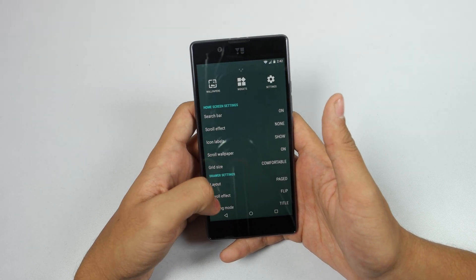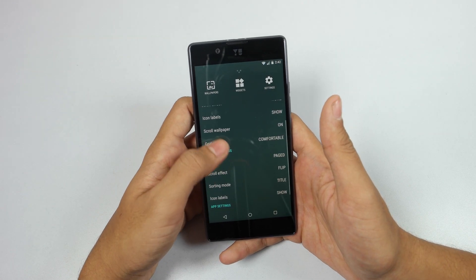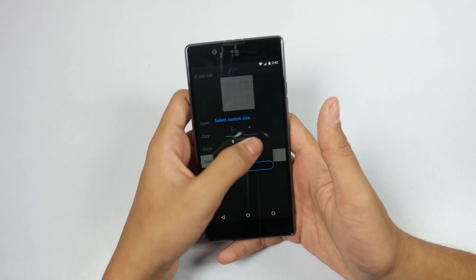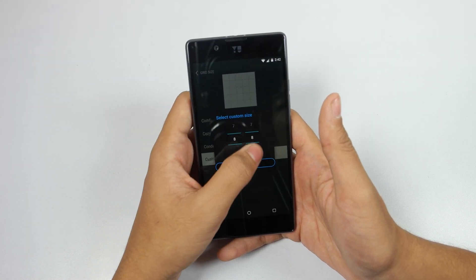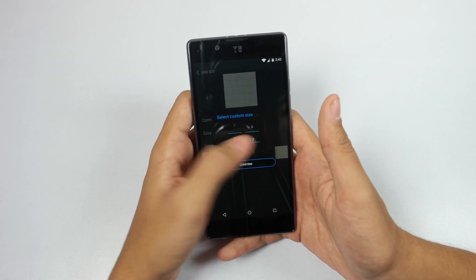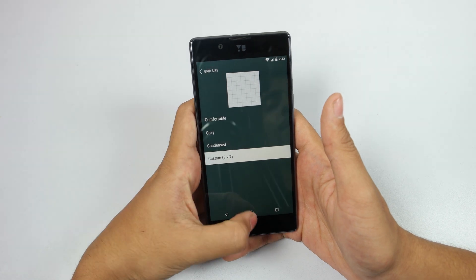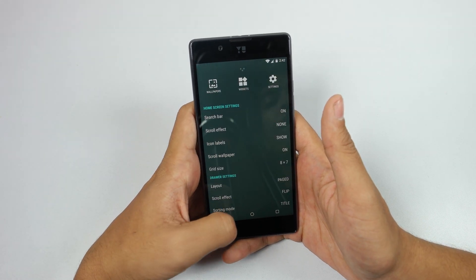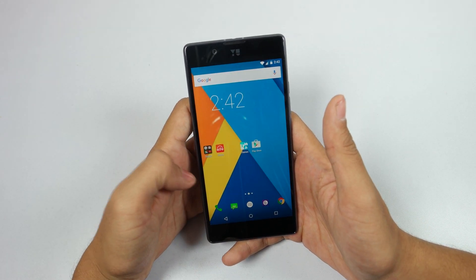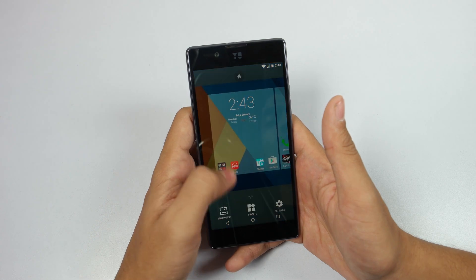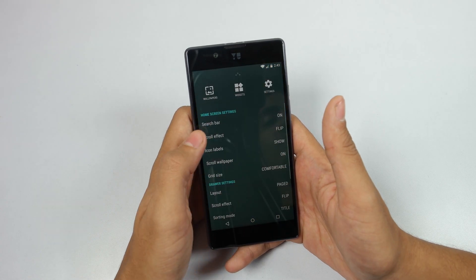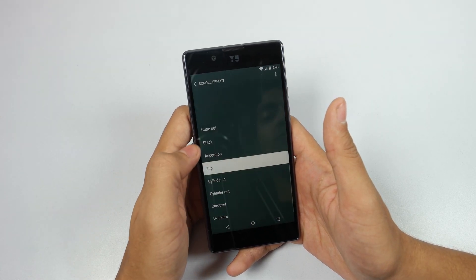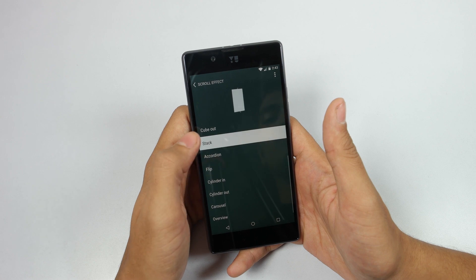For the next one, press and hold your home screen and then select Grid Size. This option is not available on stock Android, and it's great that they've provided it here — you can now put more widgets on your home screen.